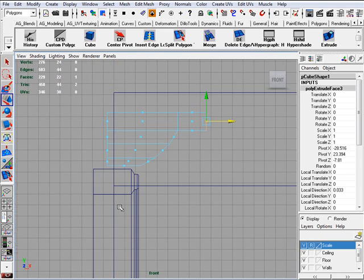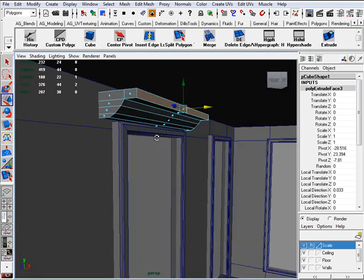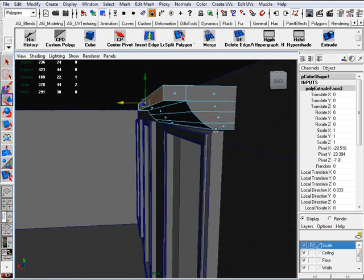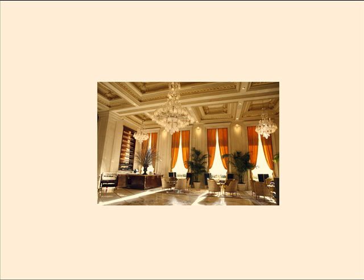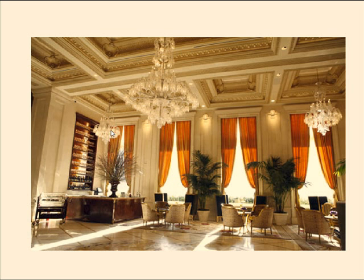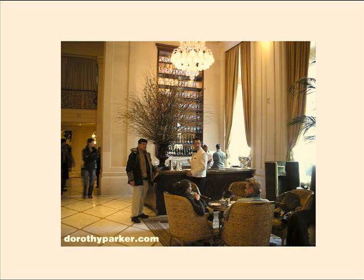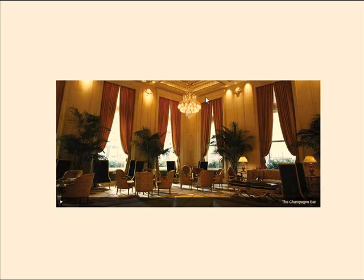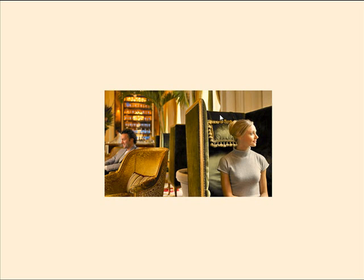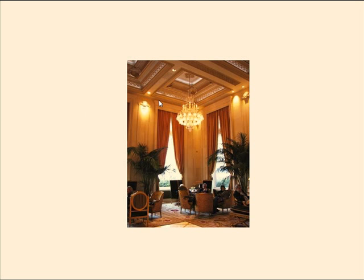There you go. Now let's take a look at it. Yep, okay, it's looking good. Let me take a look at our reference.